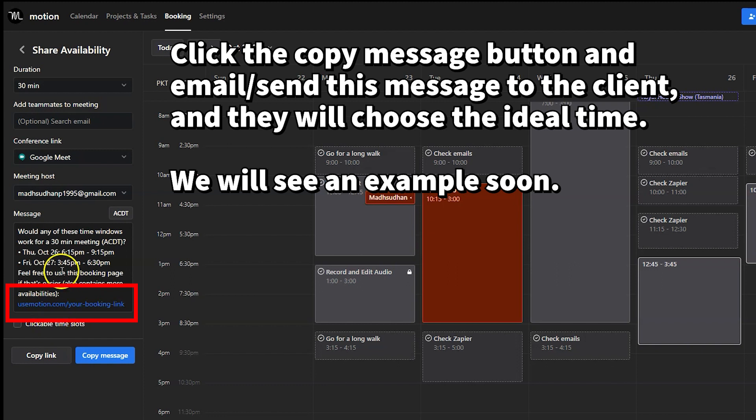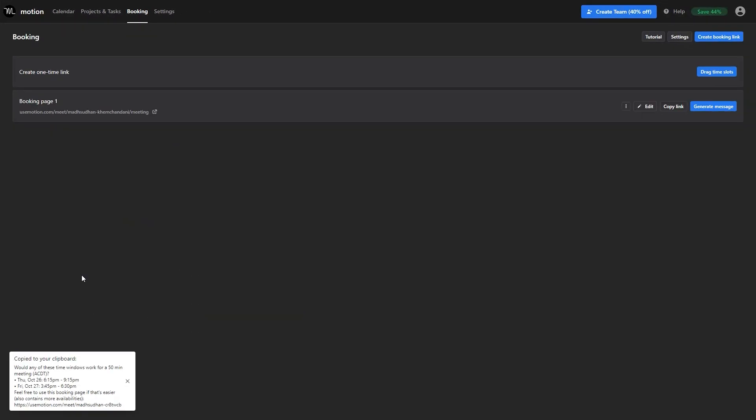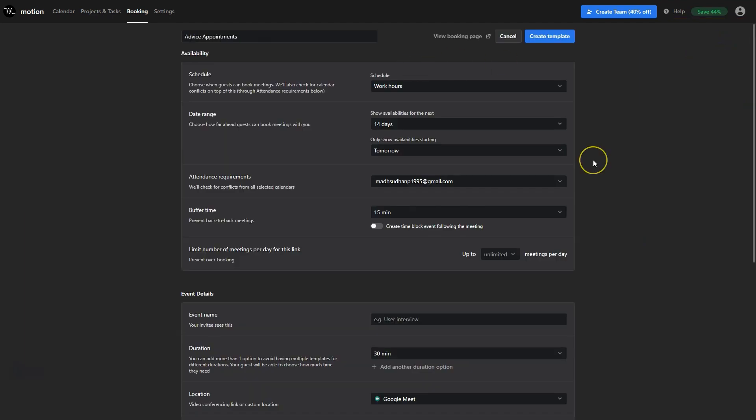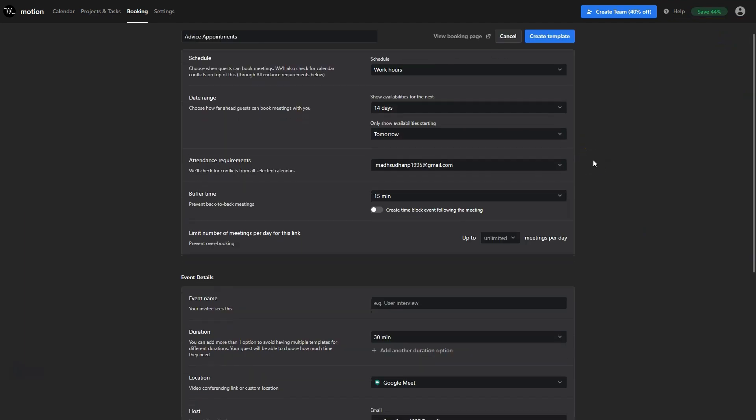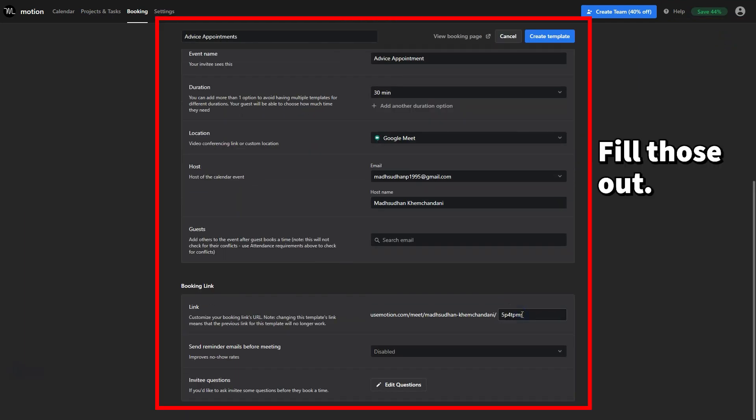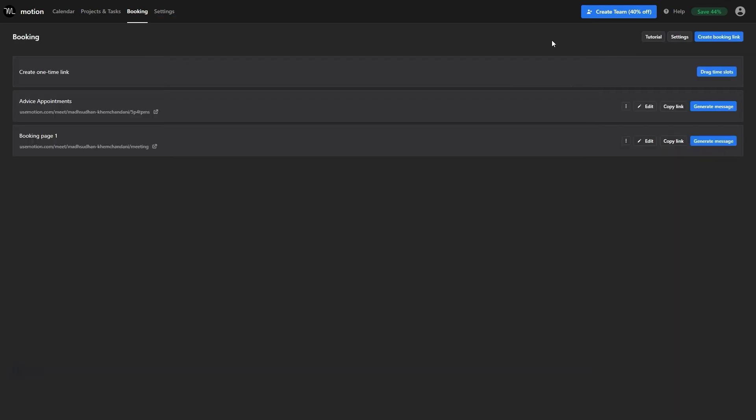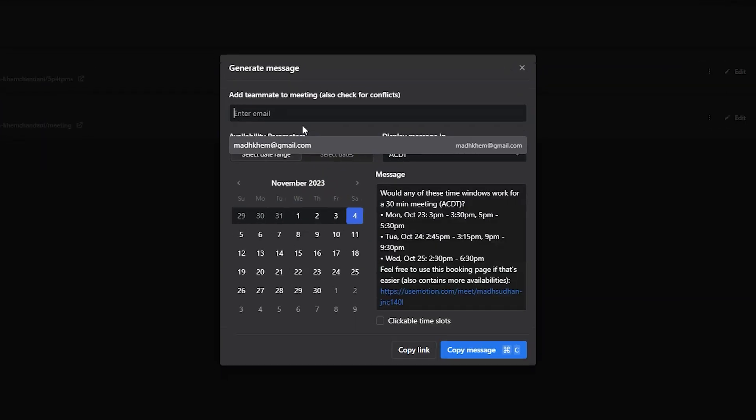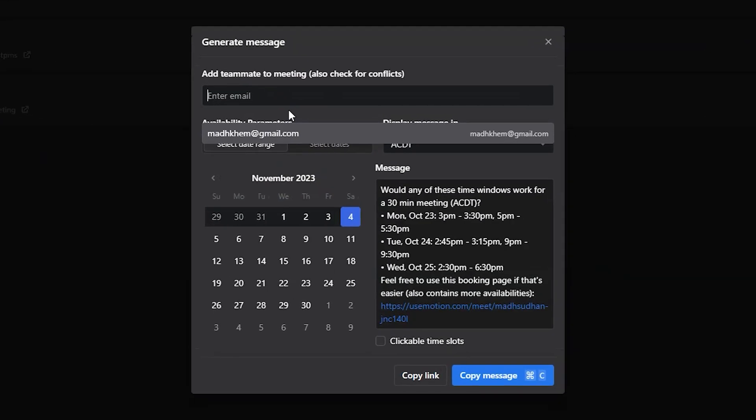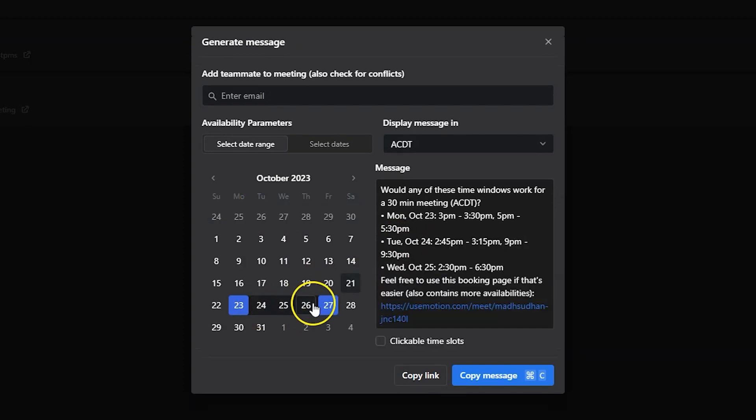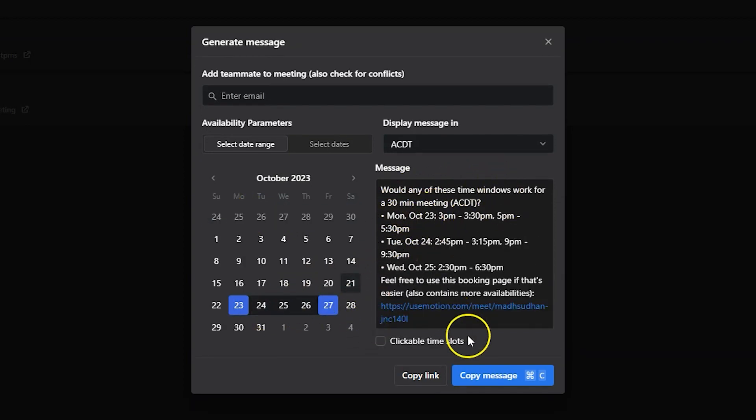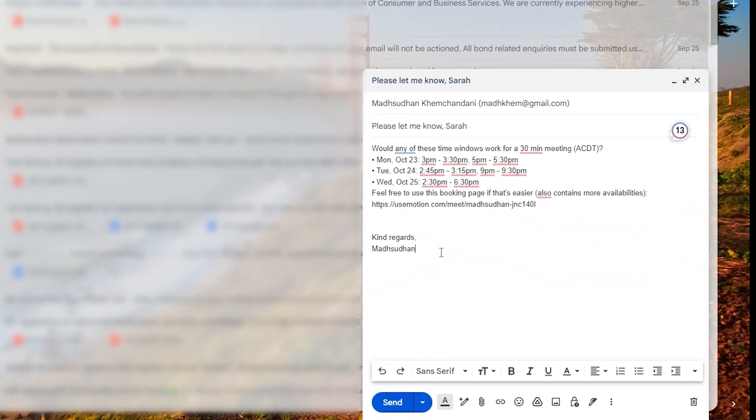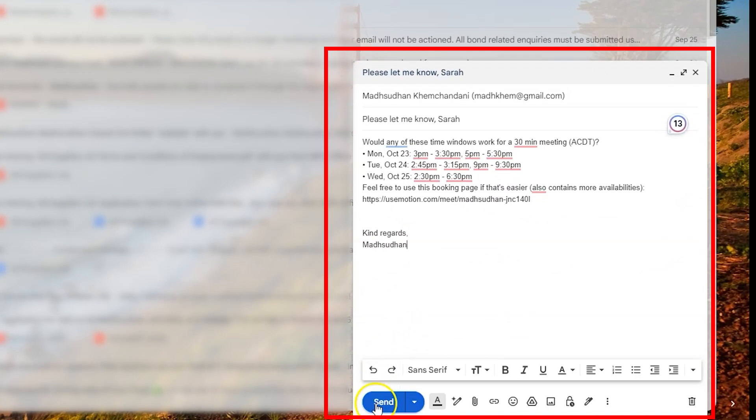By default it's an online meeting but can be changed. Let's create a new template and call it advice appointment. Once the template is set we'll click this generate button to edit the options. You can also include any teammates. Then choose the dates that suit your time. The message will be displayed. Copy it and email it to your client to confirm the booking.